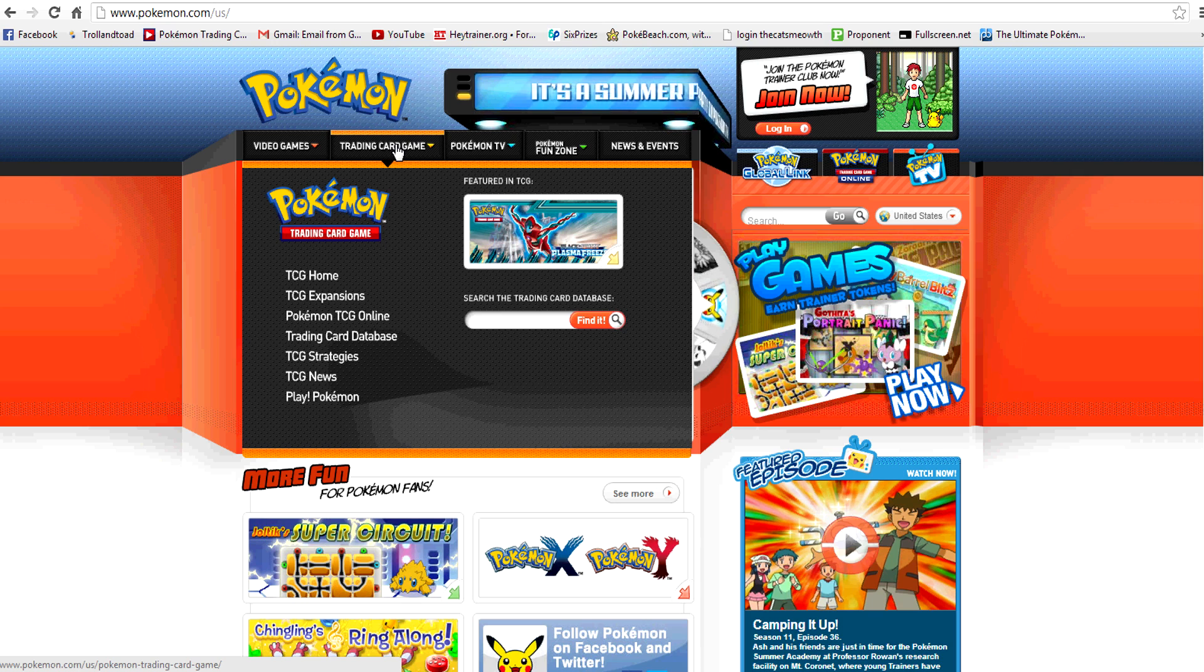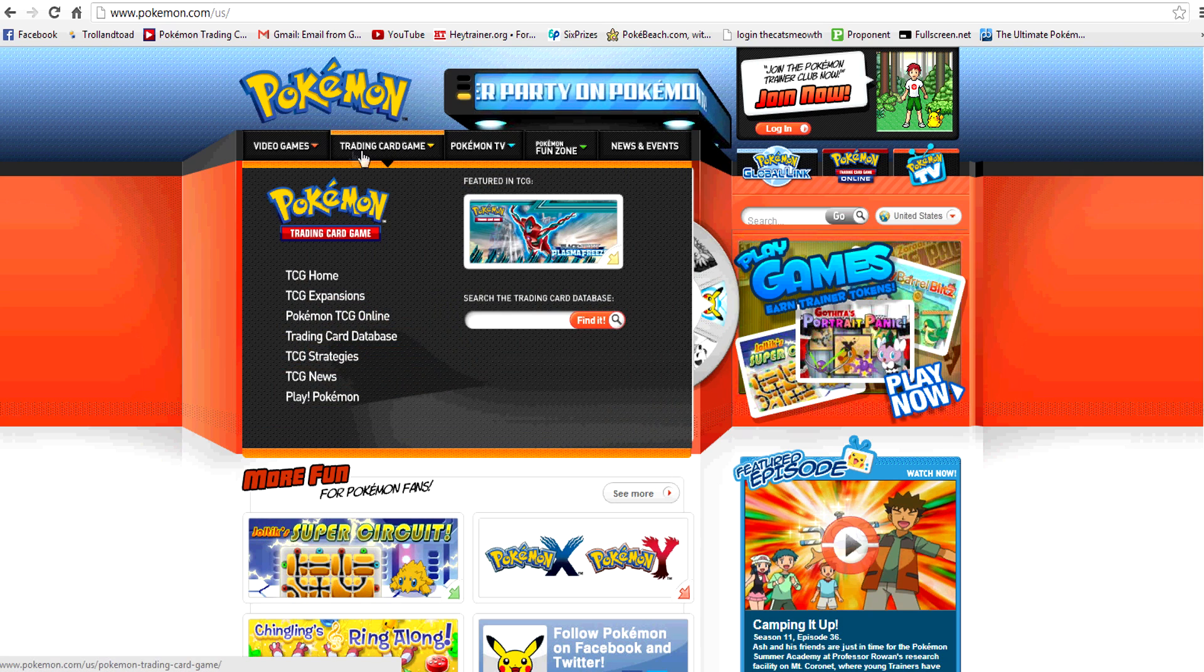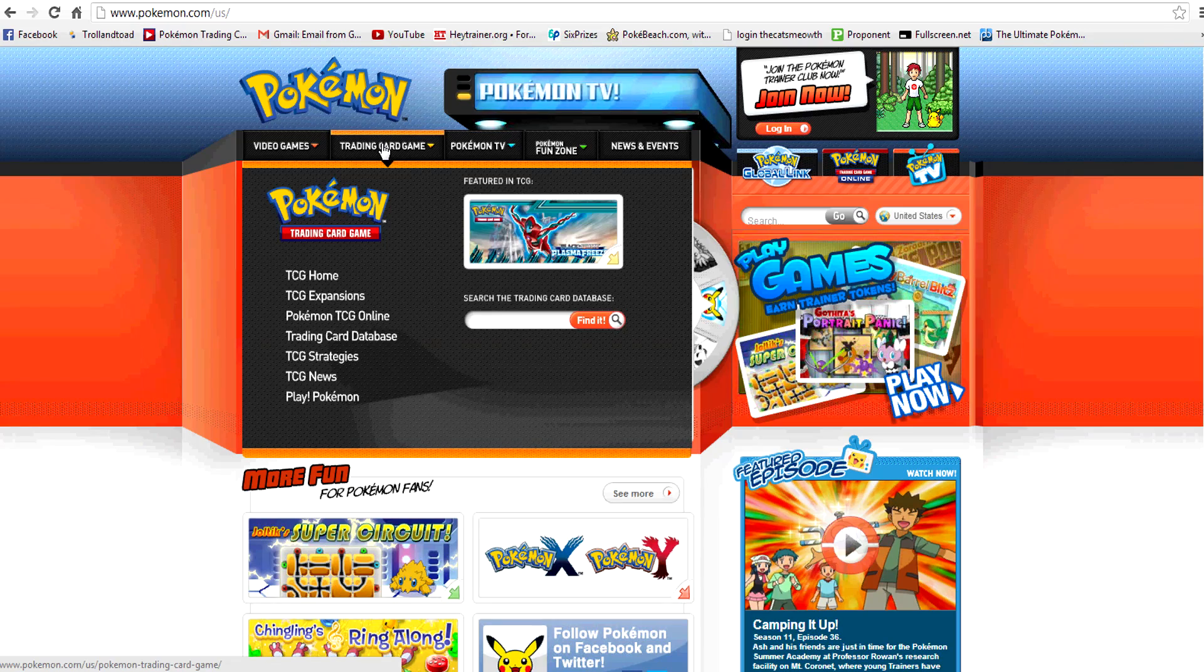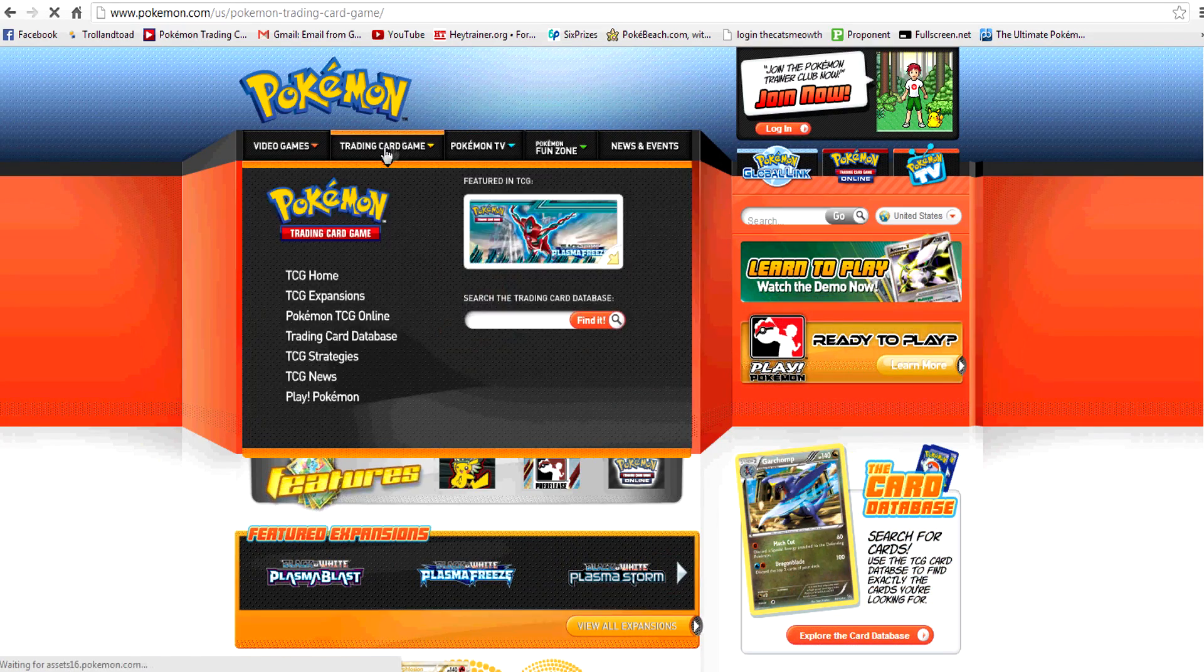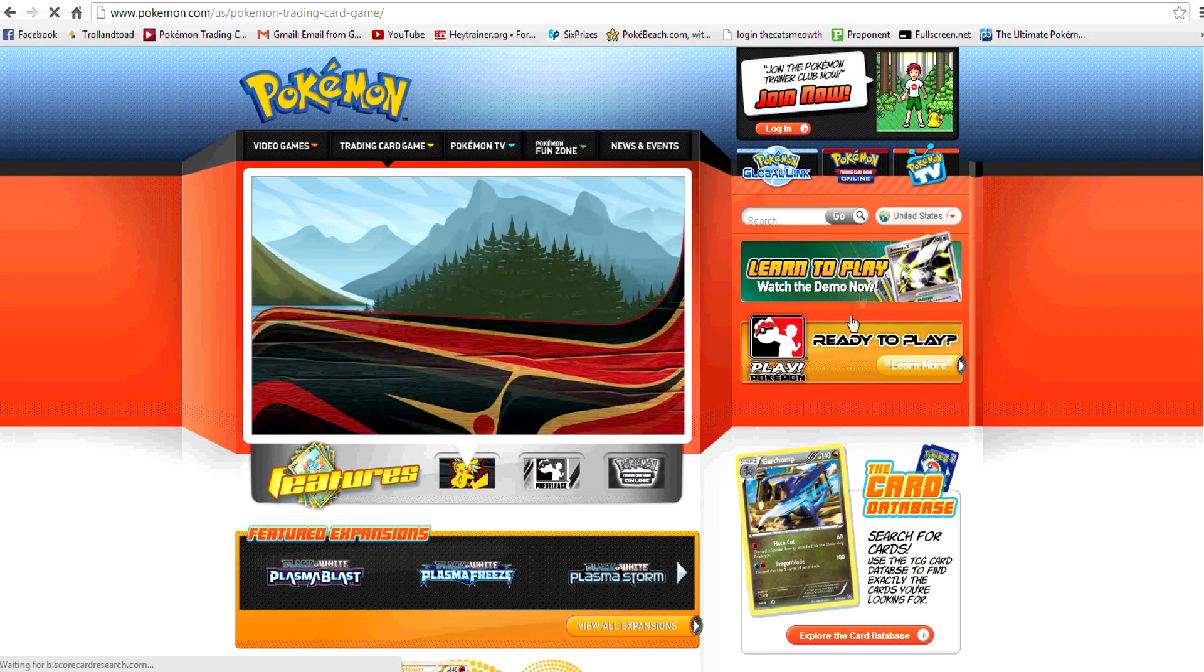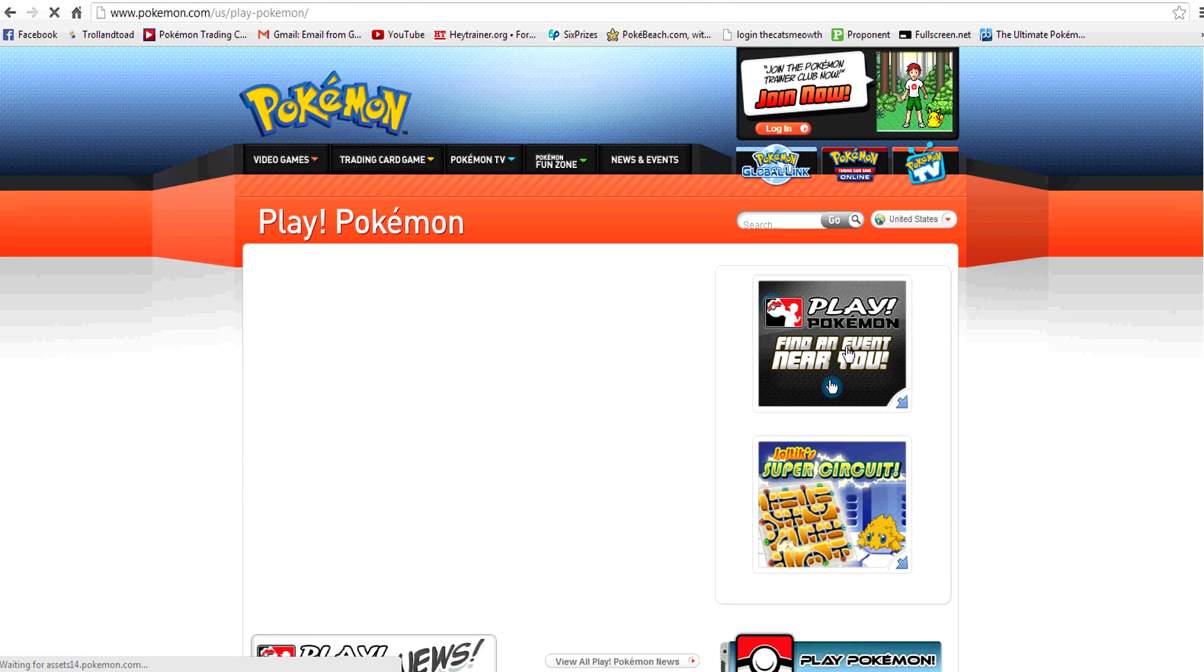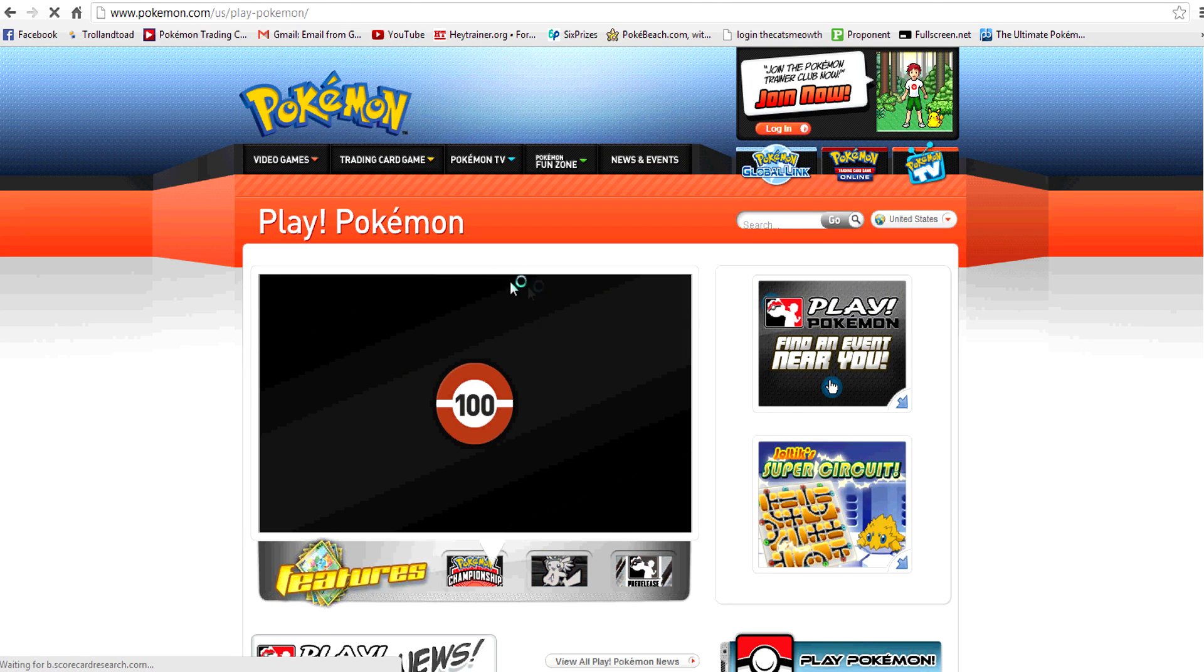So here we are at the Pokemon website. We're going to go ahead, and we see this little menu at the top. We're going to go to Trading Card Game, and that should be pretty obvious. Right here on the side, we've got lots of other fun links. Ready to play? Yes, we are. So we're going to click on that.